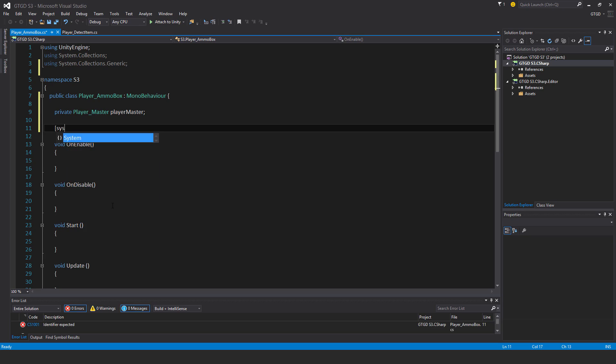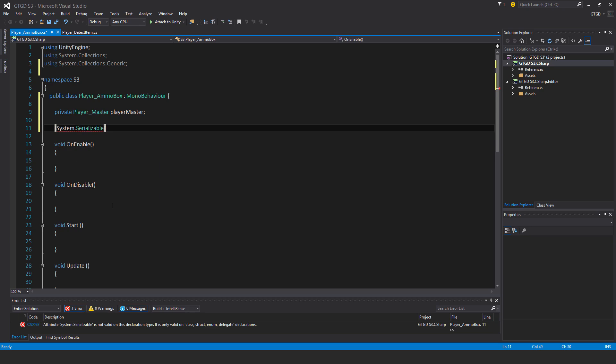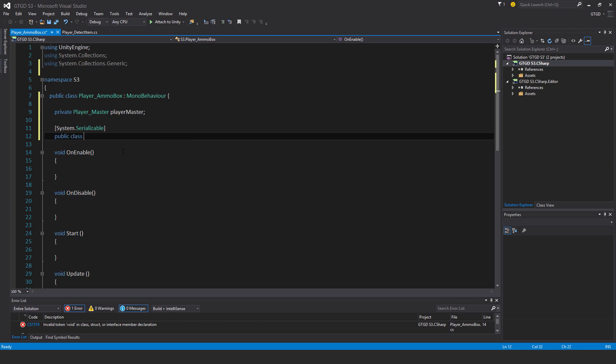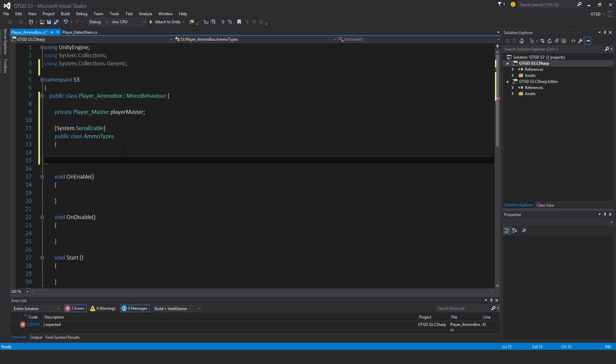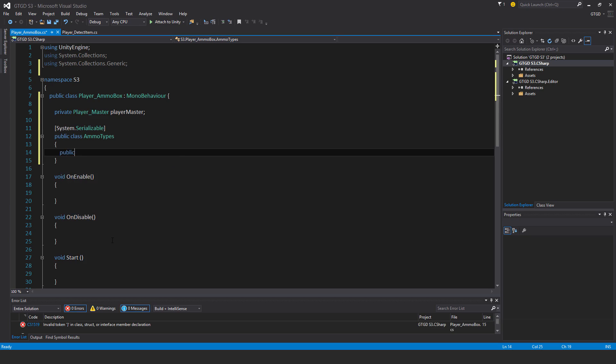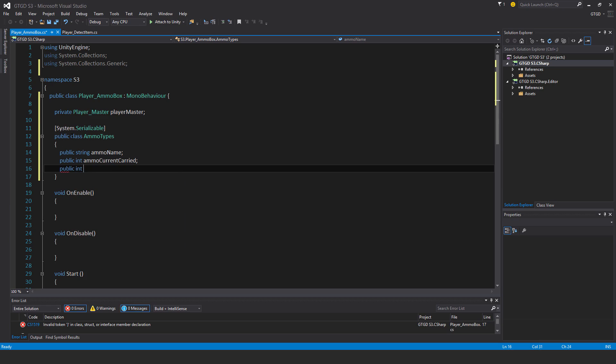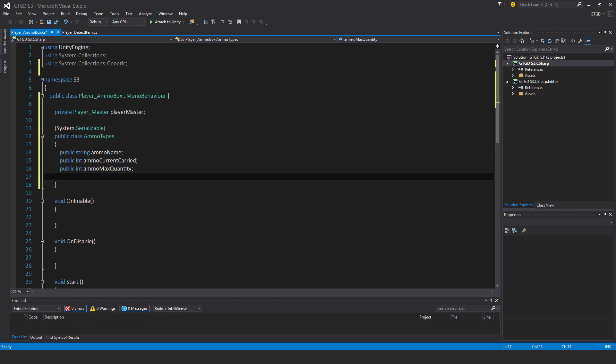First of all, I'll put in system.serializable. This is to make sure that this class that I make, any variables I make of that, can be seen in the inspector and edited in the inspector. Now I'm going to make a new class, so public class, and I'm going to call it ammo types. Ammo types will have three variables. Public string ammo name, public int ammo current carried, public int ammo max quantity.